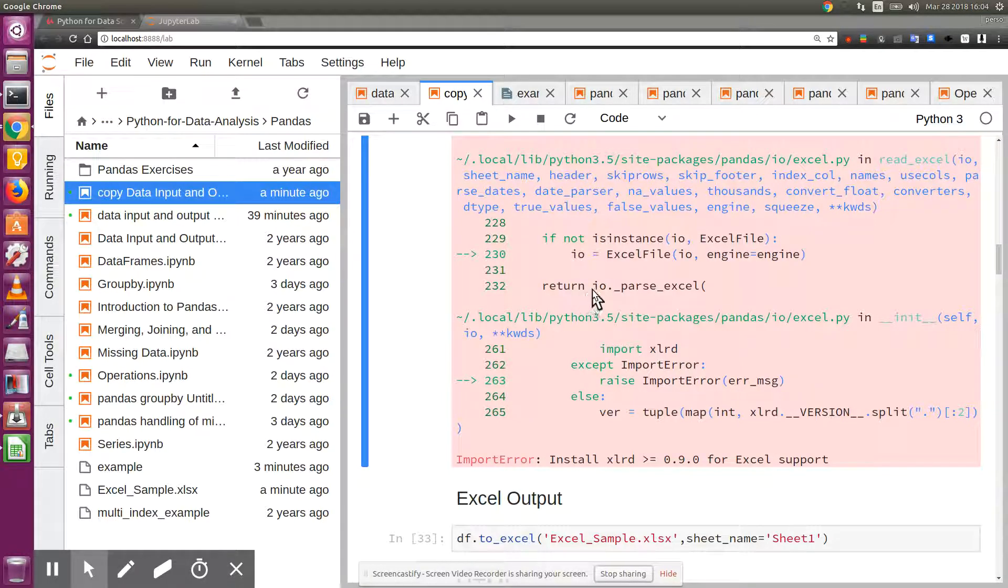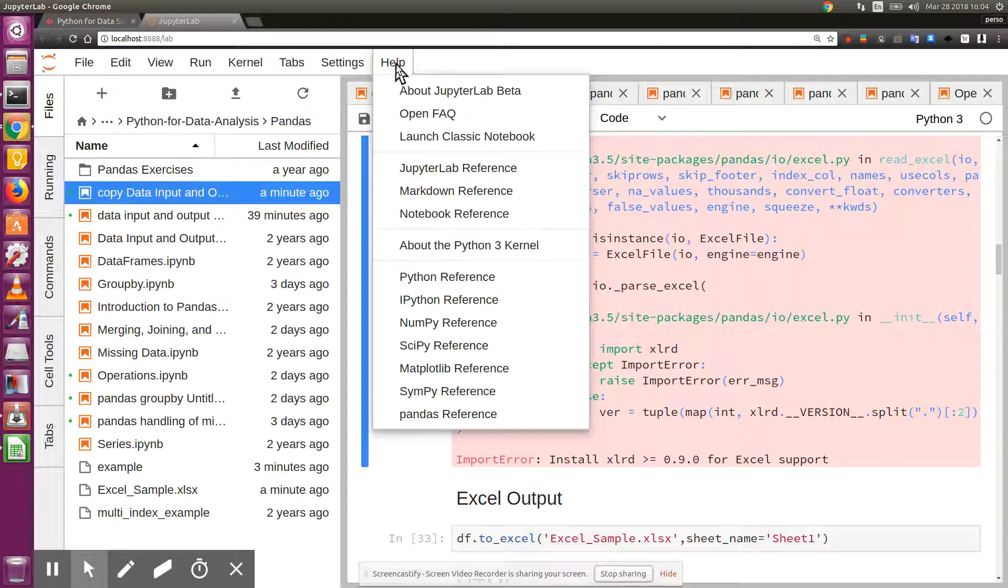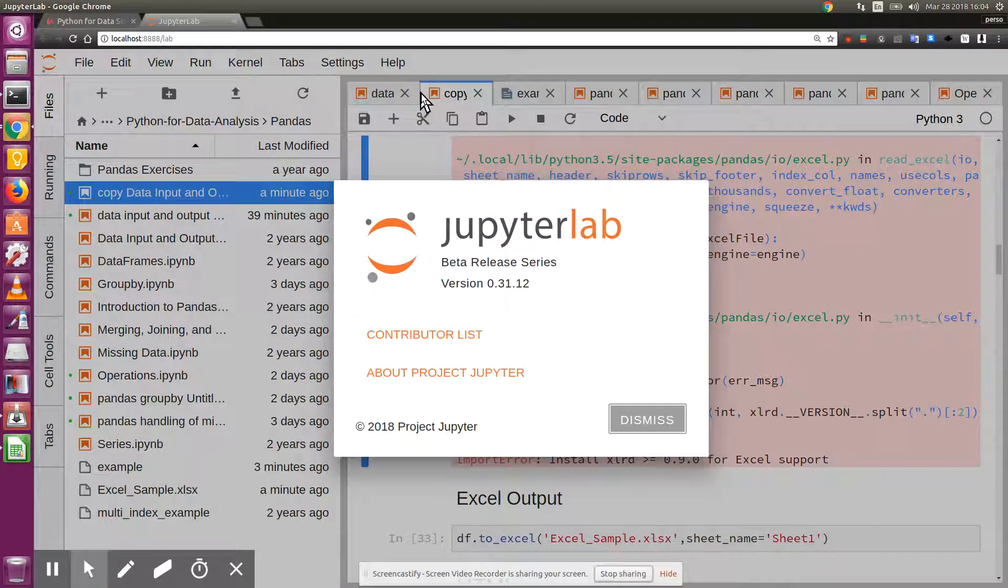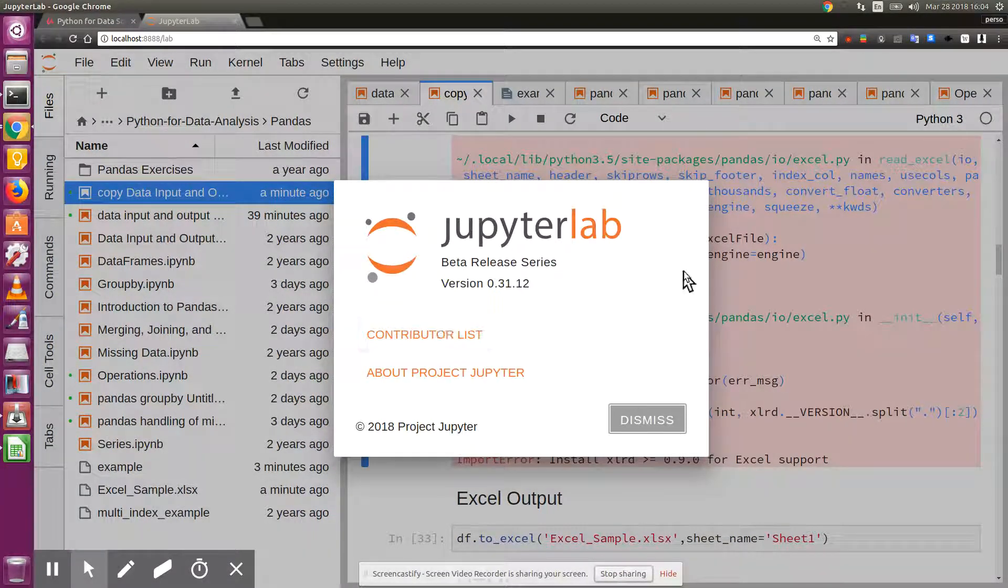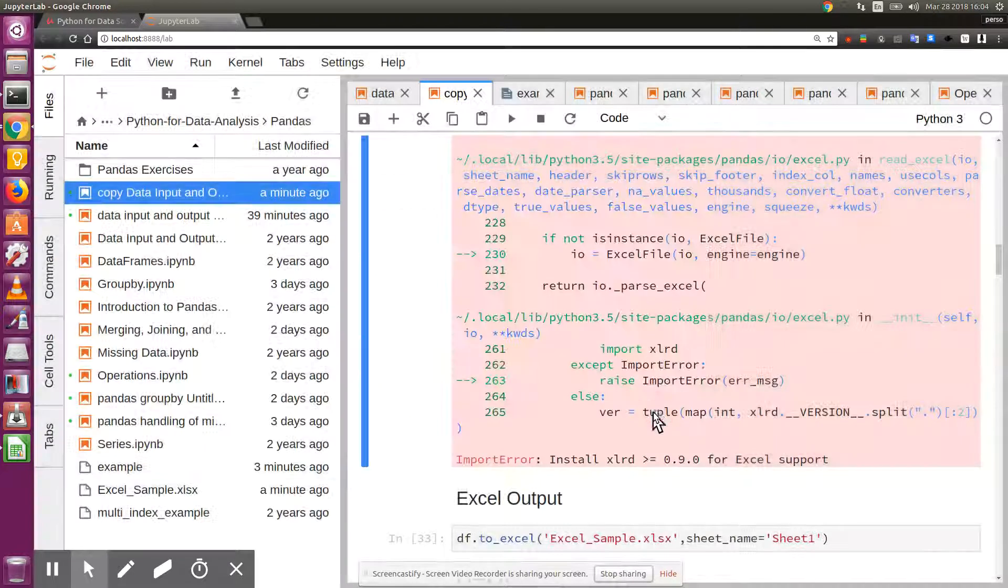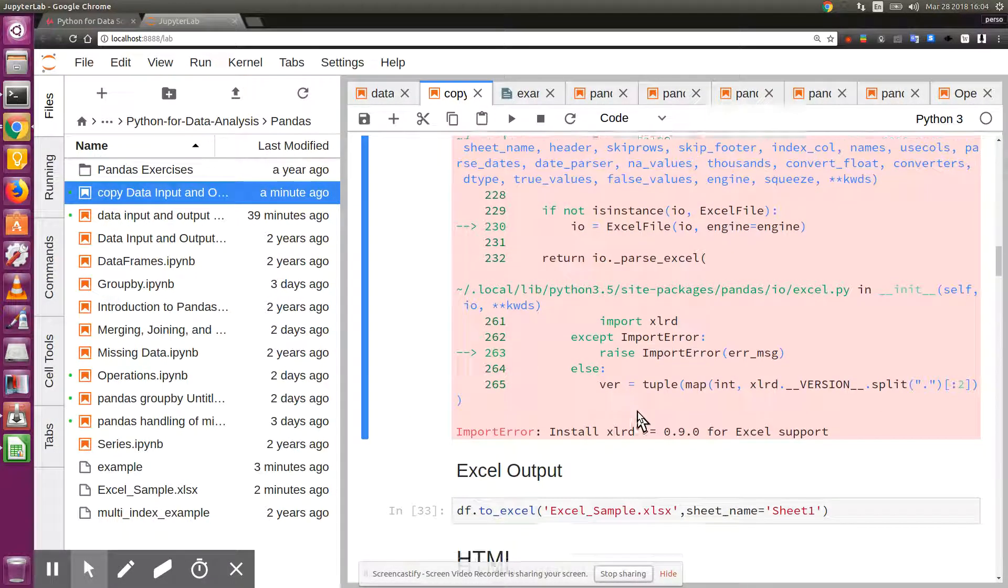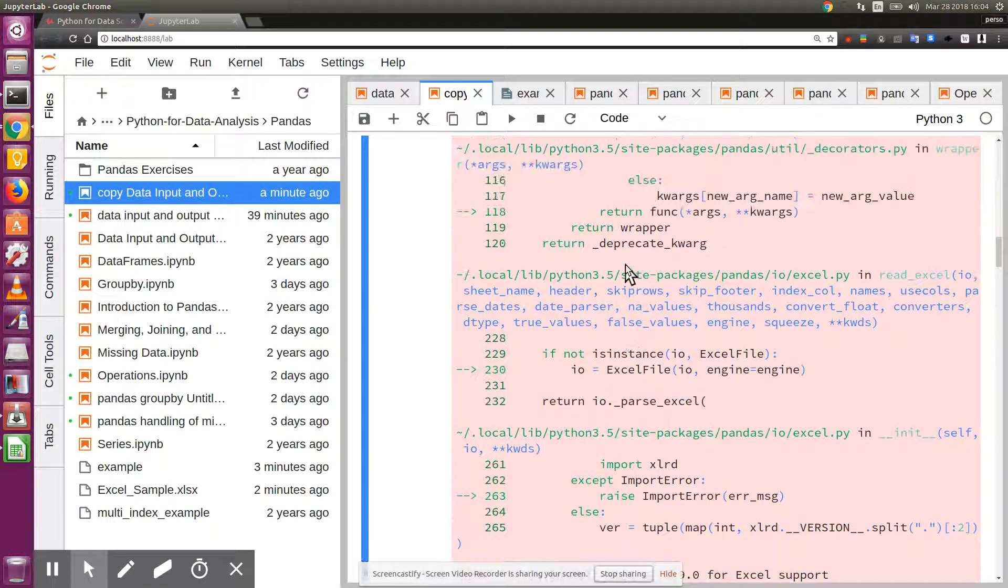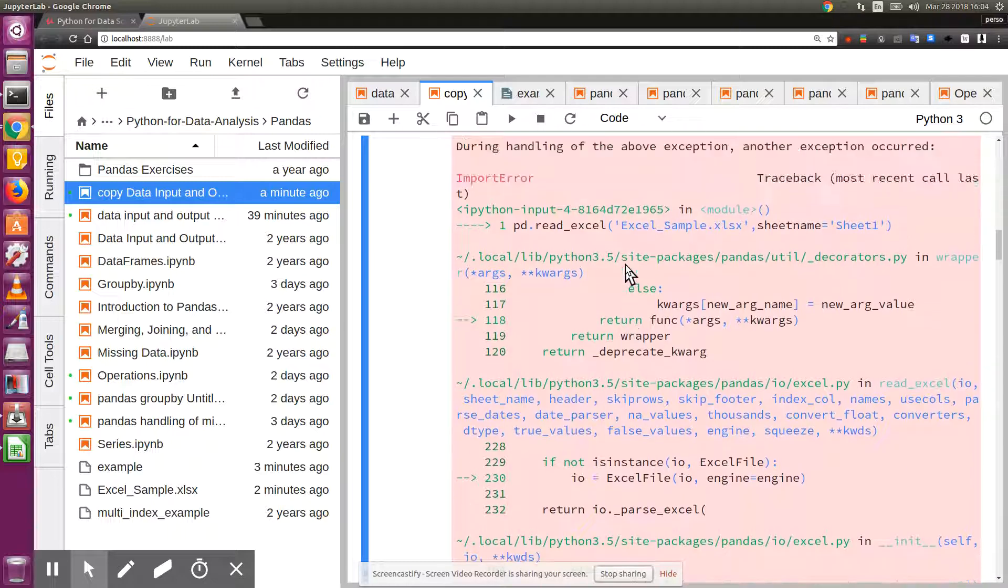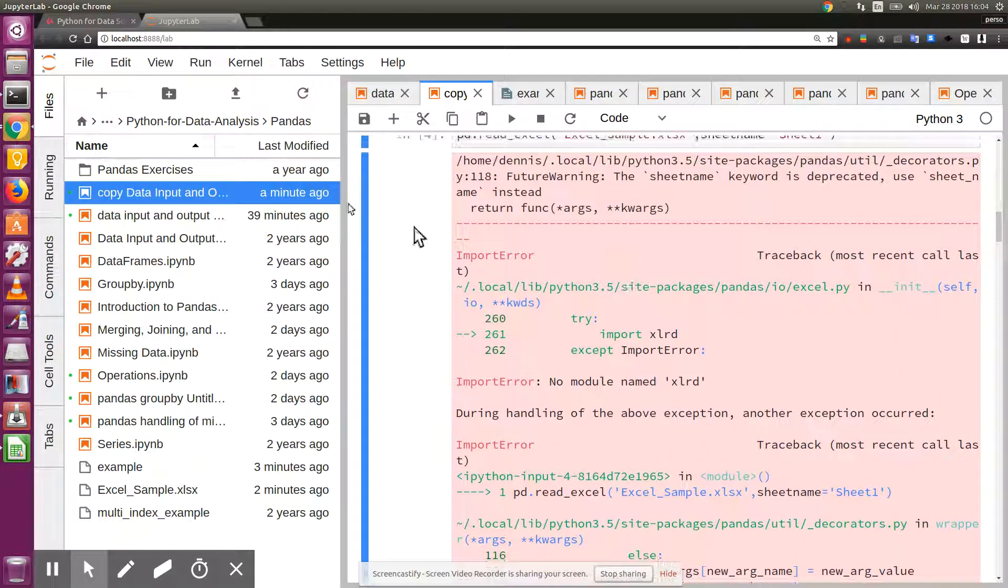Greetings, Dennis Daniels here. One of the many things to really like about JupyterLab, this is 3.1.12, is the ability to open up a terminal immediately as you wish.